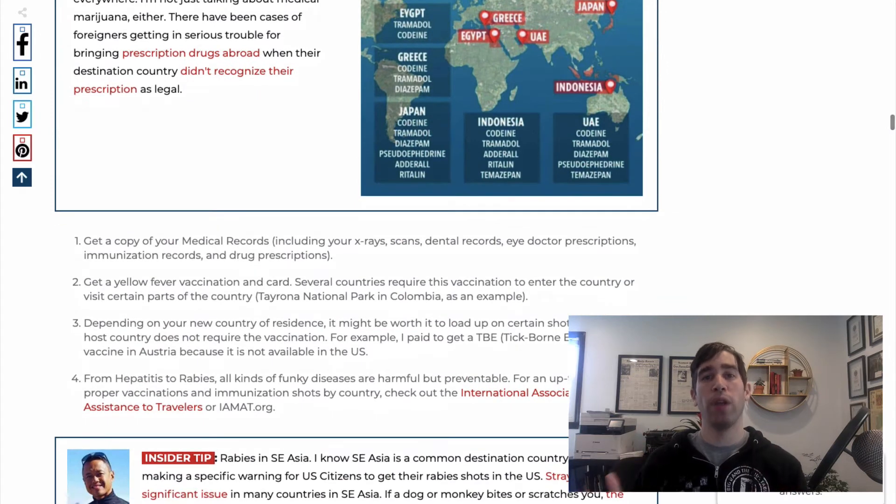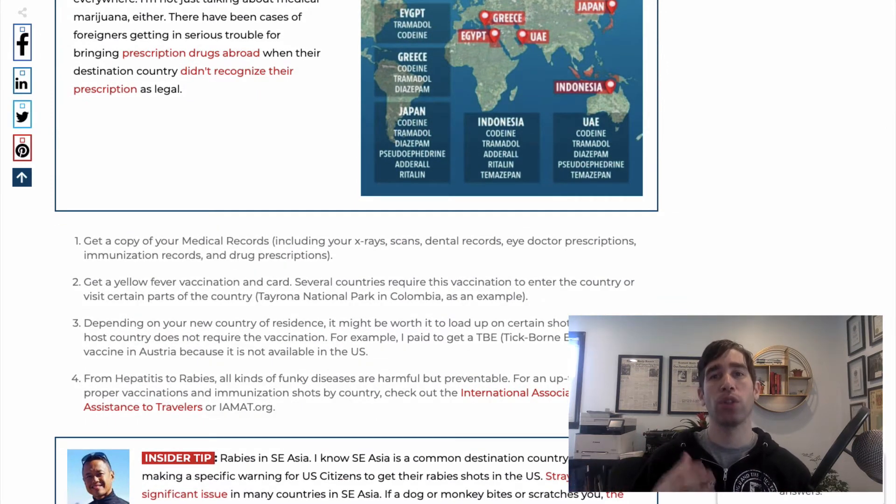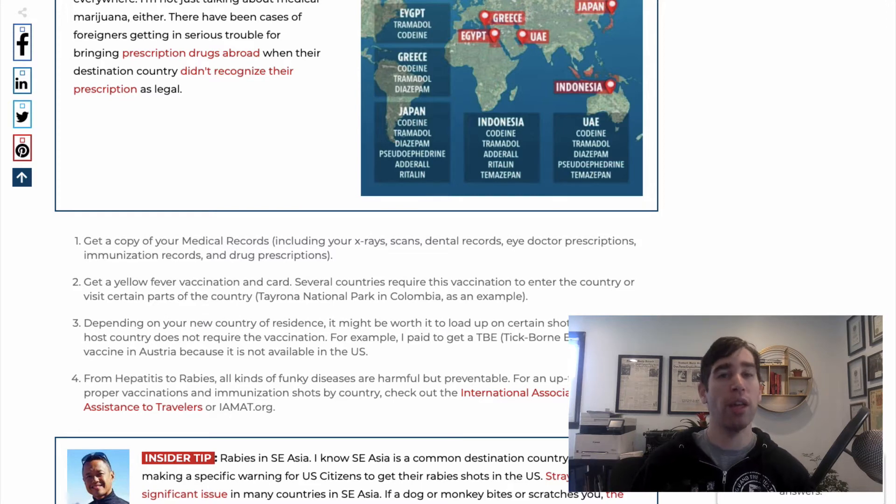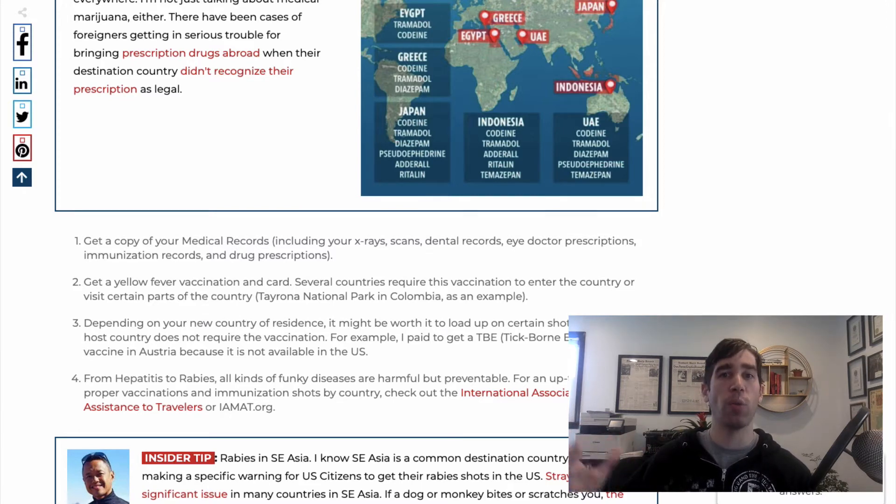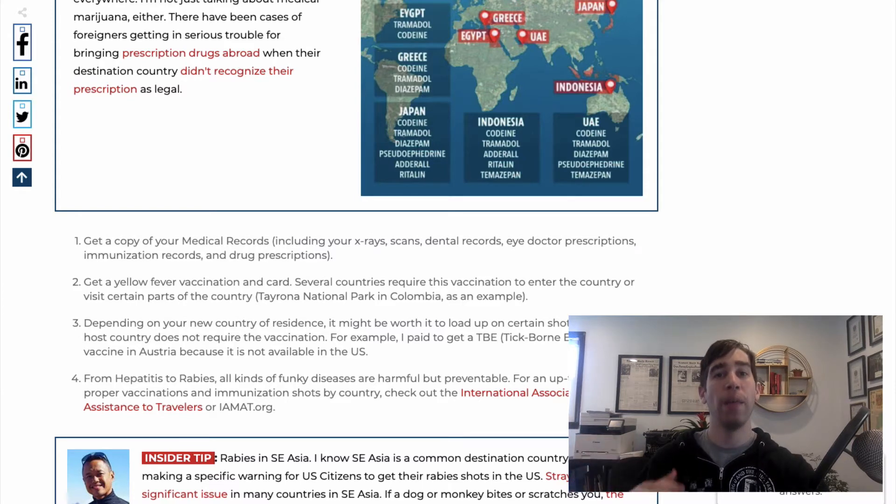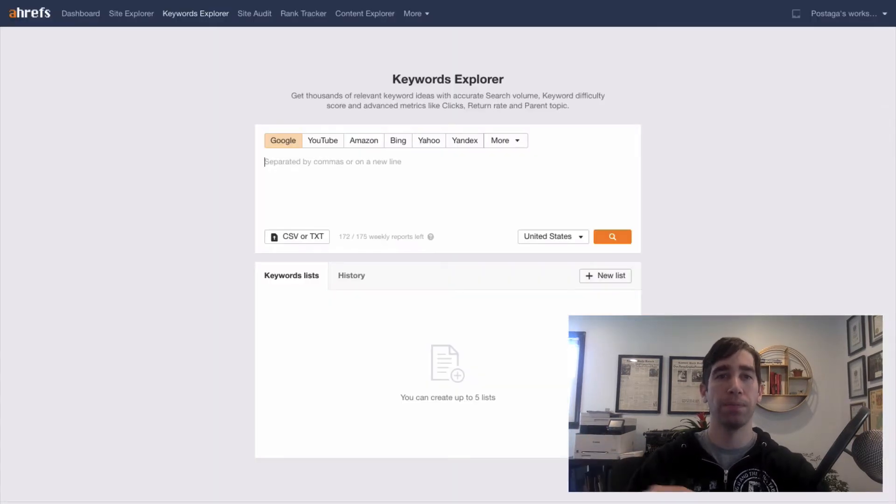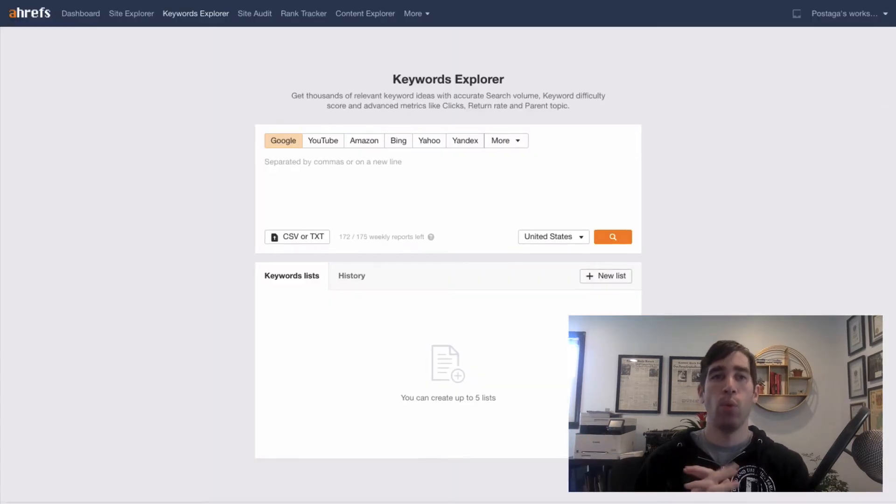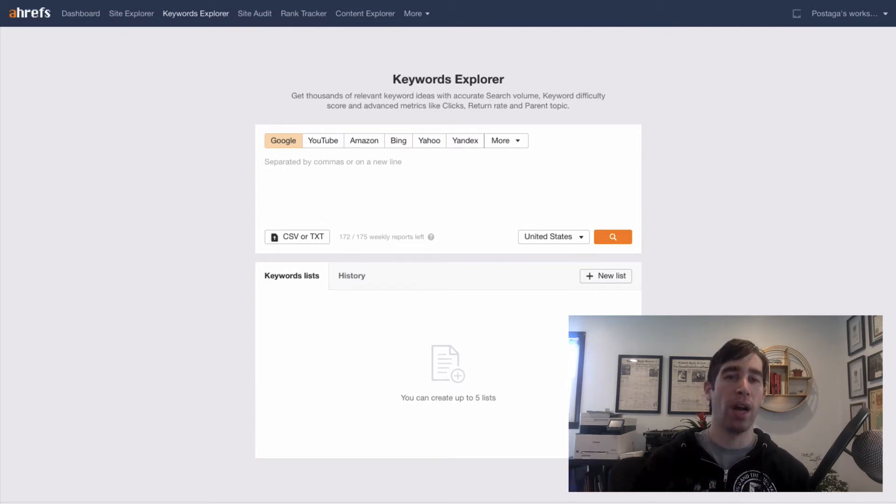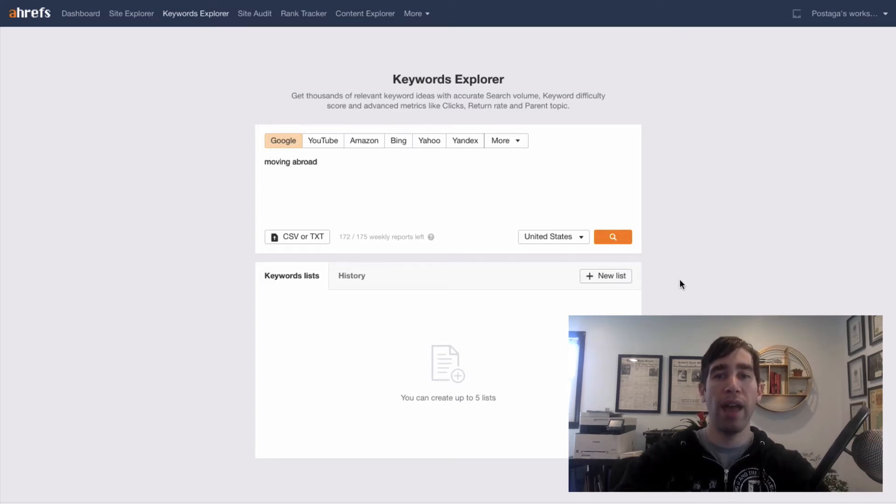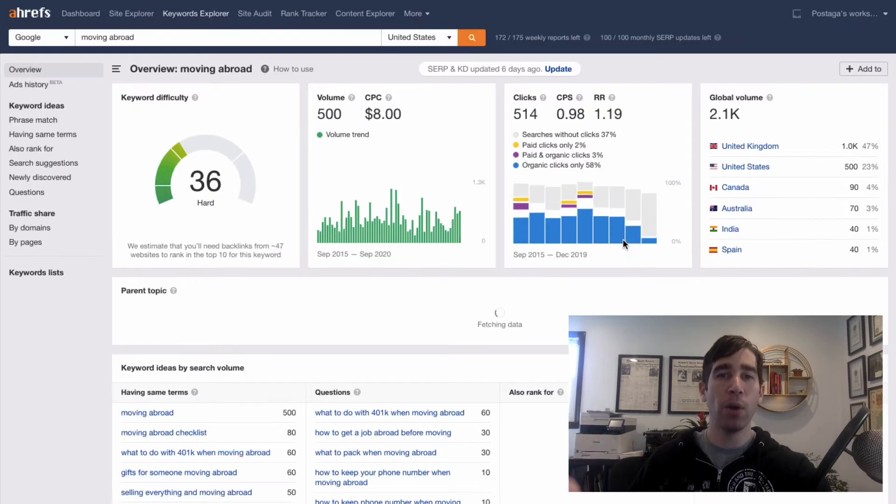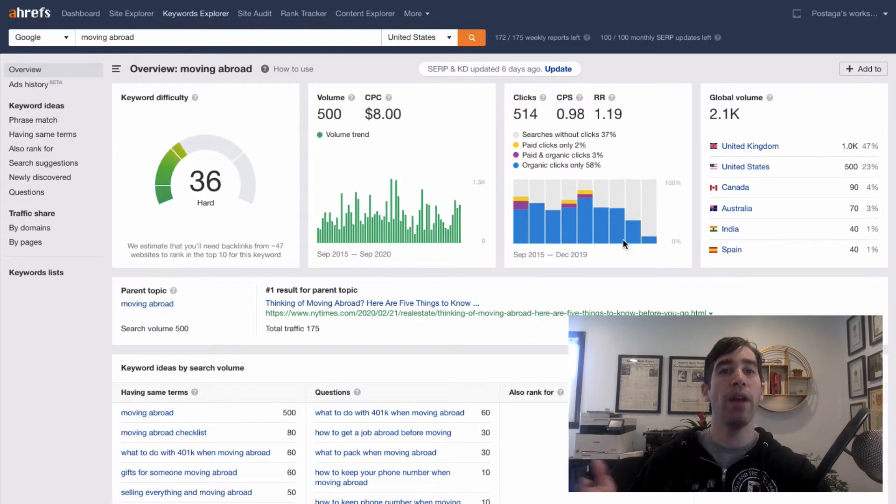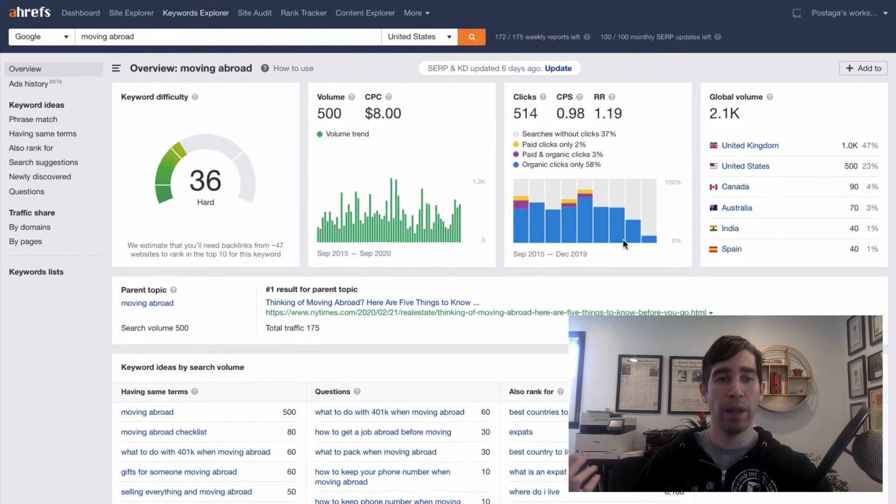Now, sometimes with a skyscraper outreach, you might first start with your research in Ahrefs. But here we're going to start from the opposite end where we already have a piece of content. And then we're going to go to Ahrefs. We can go to either the keyword explorer tool or content explorer, but I'm going to go here and search for the term moving abroad. And with this, I'm going to see information about this keyword and what articles are ranking.